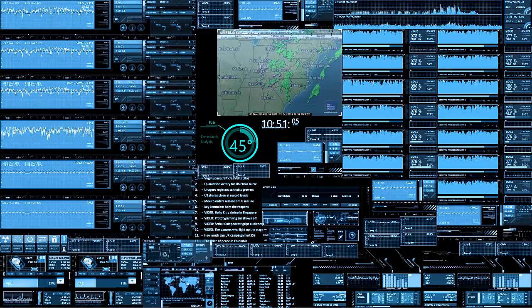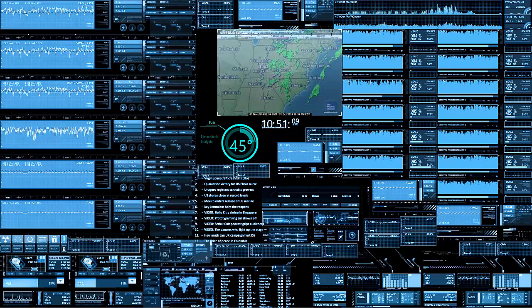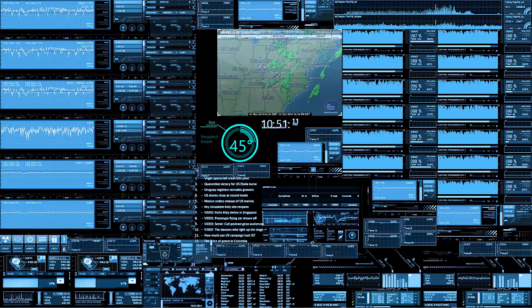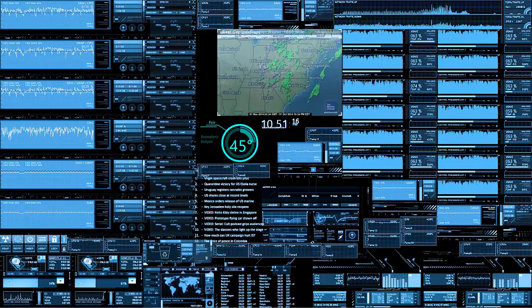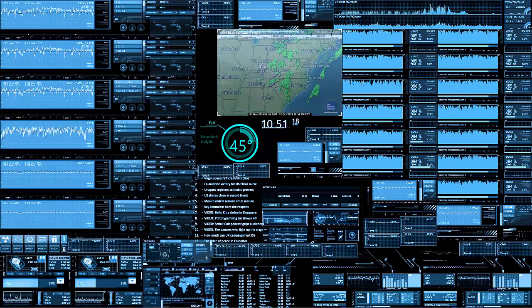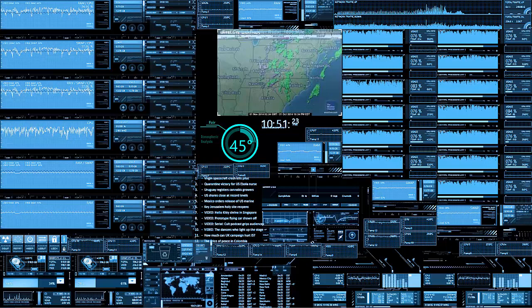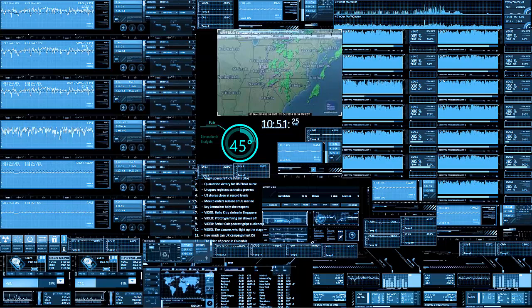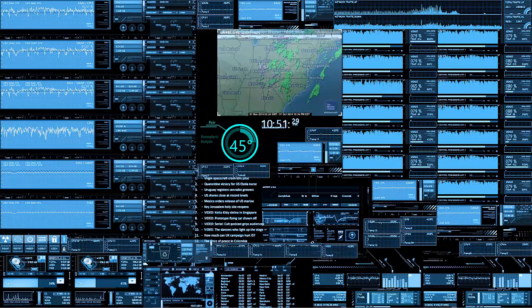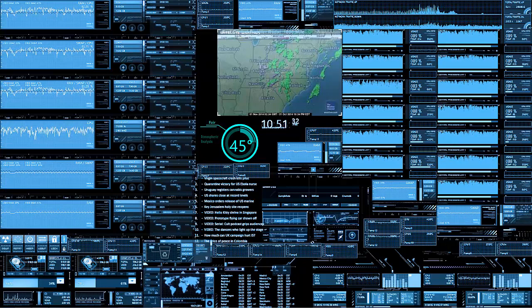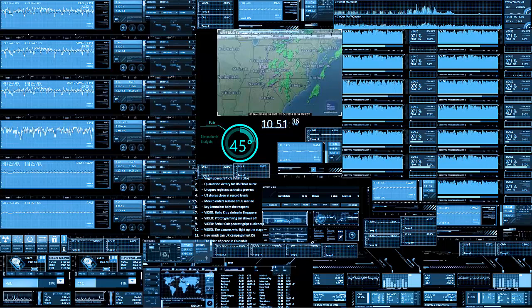Because computers were expensive, when someone developed software for a newer computer they would allow older computers to use it as well, for the sake of money. If you develop only for the newest things, you cut your market by a dramatic amount. So instead of having the user declare they're running older software, the software would just detect it automatically.